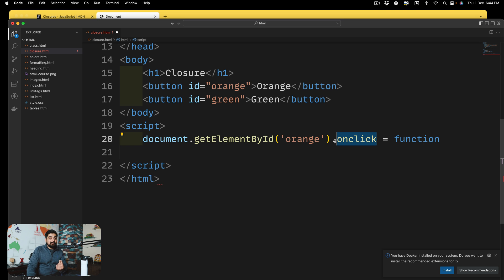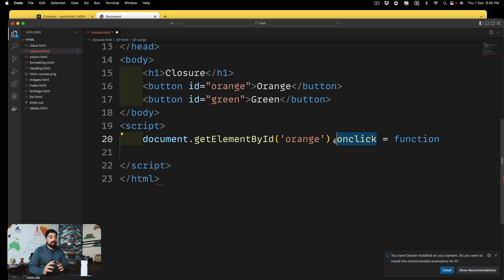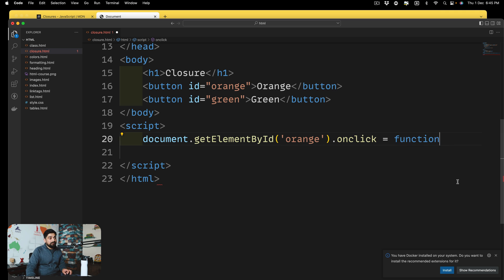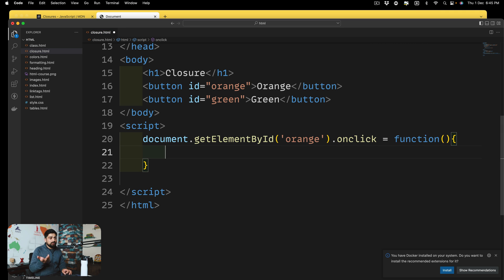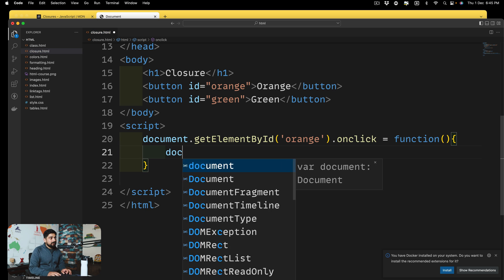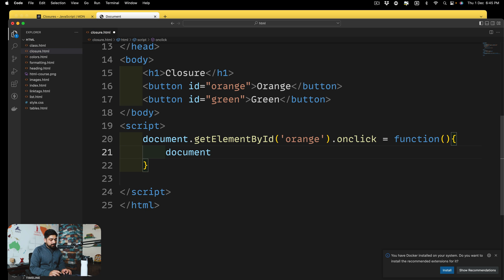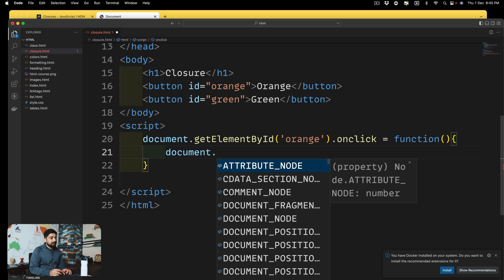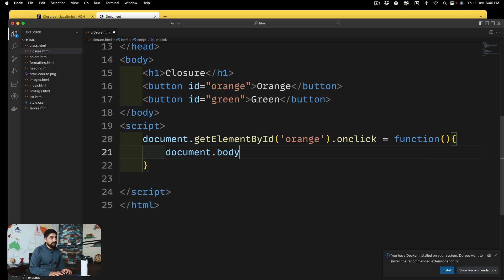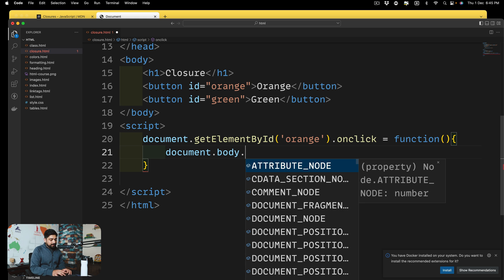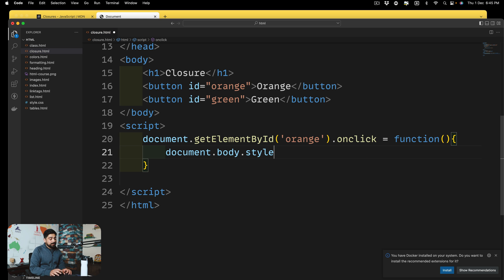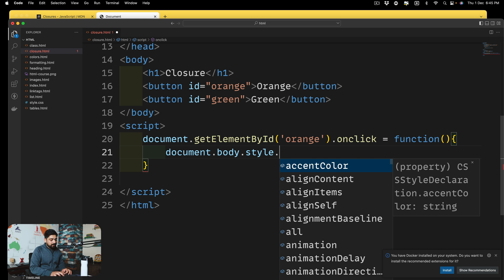So the requirement is that onclick requires a function. Hence, I'm passing on a function here. There we go. We pass on a function. No big deal. Now in this, I further grab a document. I say document. Let's grab a simple attribute of it, which is body. And then I say, I want to append a style, the very famous one, background color. And I just go ahead and say, I want to change the color to, let's just say, orange.